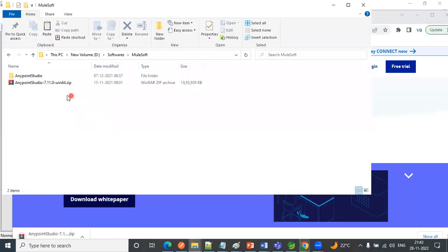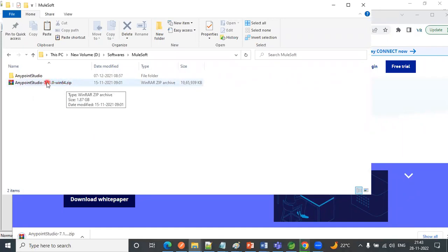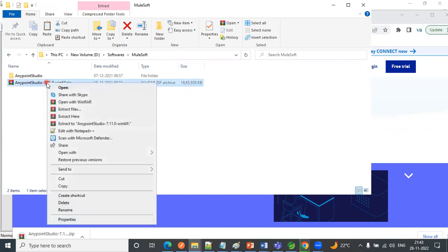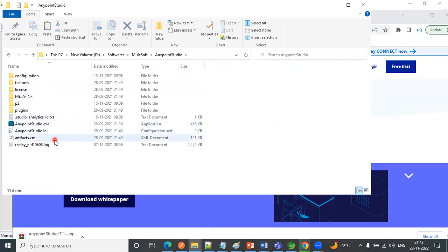So once it gets downloaded, you can see this dot zip file. We need to extract this one. Just right click here and extract here. After extracting, you can see this type of folder, Anypoint Studio.